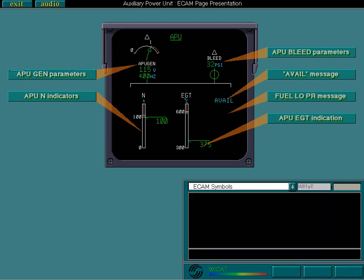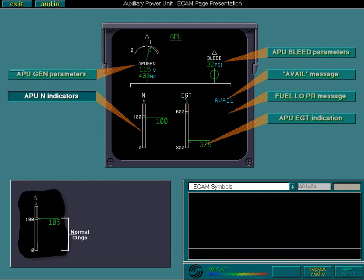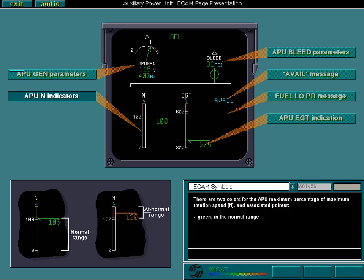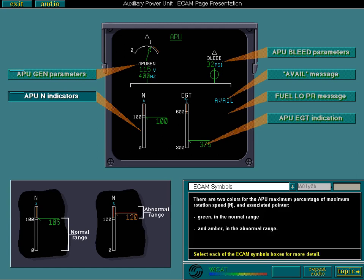There are two colours for the APU maximum percentage of maximum rotation speed, N, and associated pointer. Green in the normal range and amber in the abnormal range.